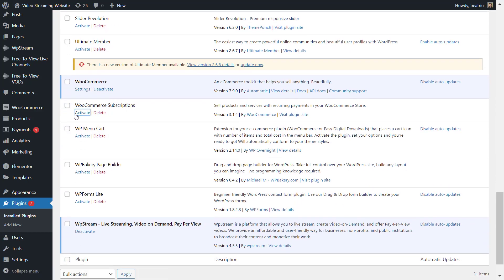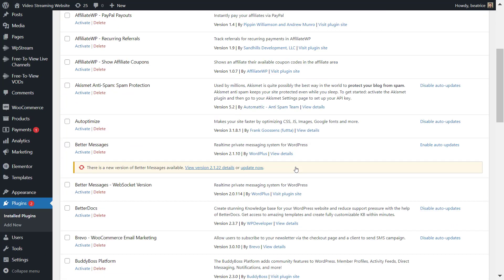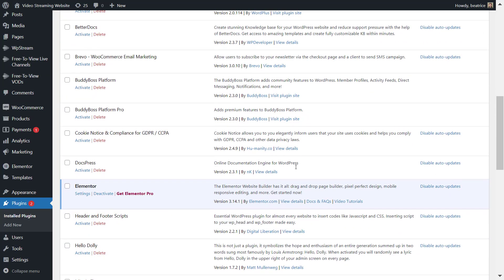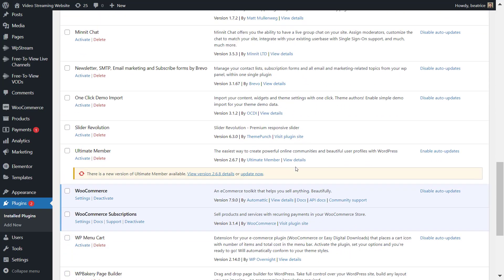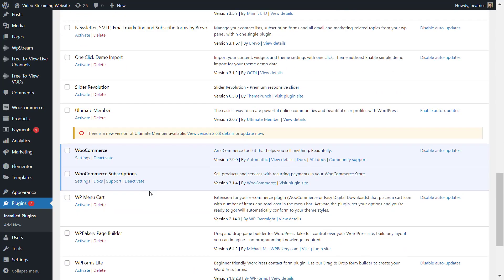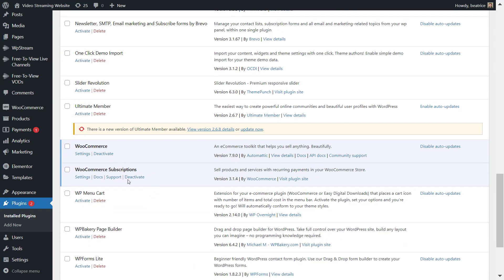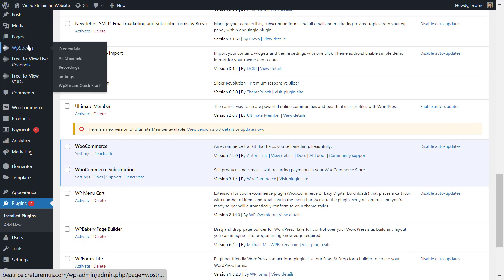So make sure you activate all these three plugins. It is very important that you do so that you can actually set up these subscriptions. So make sure you set up the WooCommerce subscription on your website.